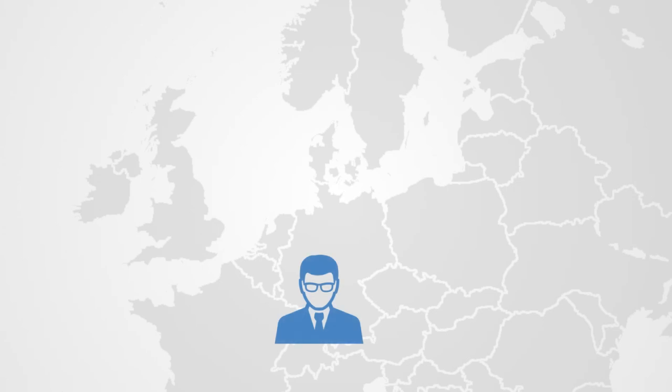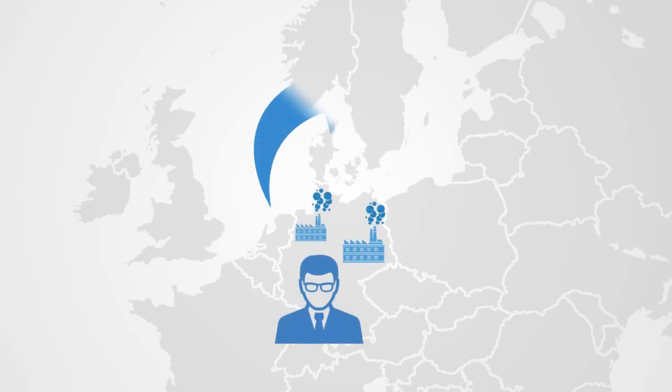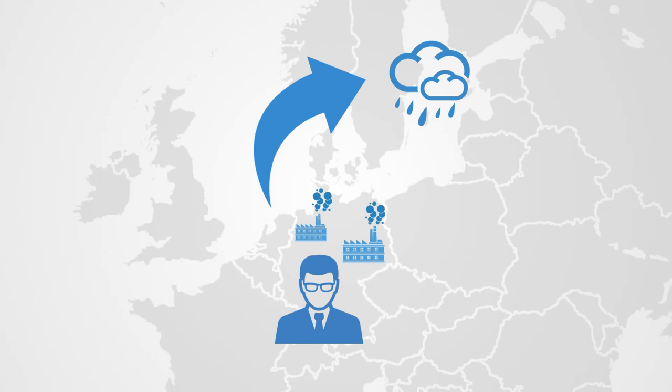For example, if I live in Germany and pollute the atmosphere so that there is acid rain in Sweden, as long as I never go to Sweden, then what happens there does not affect me too much and this negative correlation can go on existing.